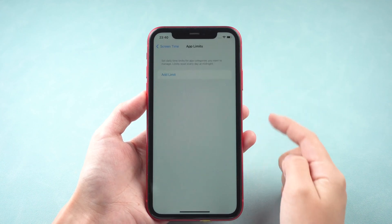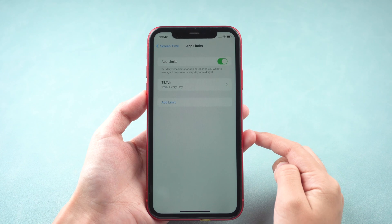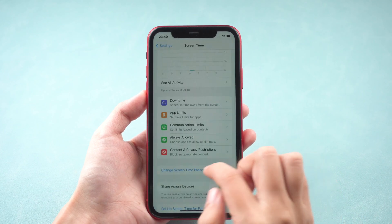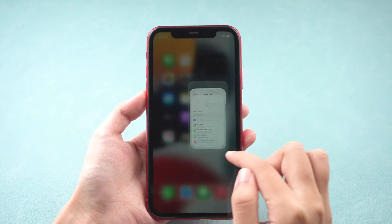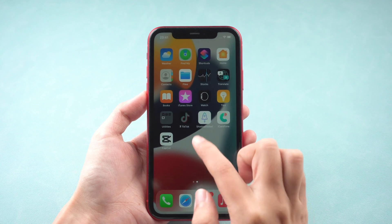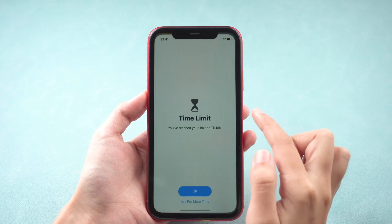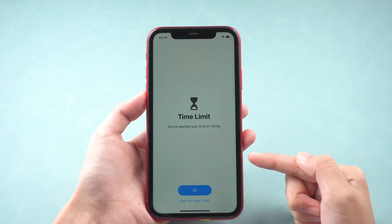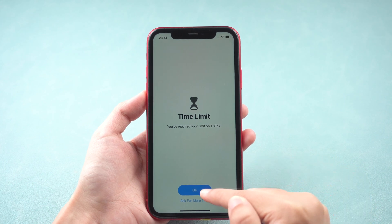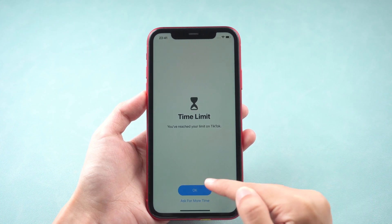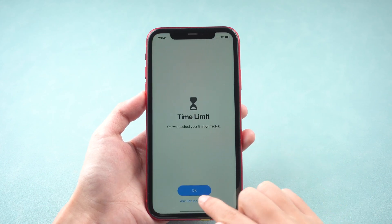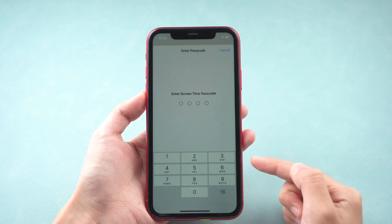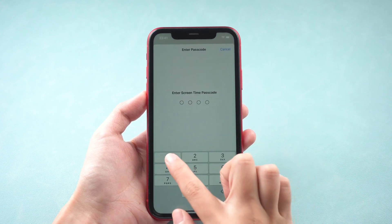Set one minute limit for every day. This requires you to reach the time limit to lock the app. When you want to open the app, tap Ask For More Time and enter your Screen Time Passcode to unlock it. See you next time.